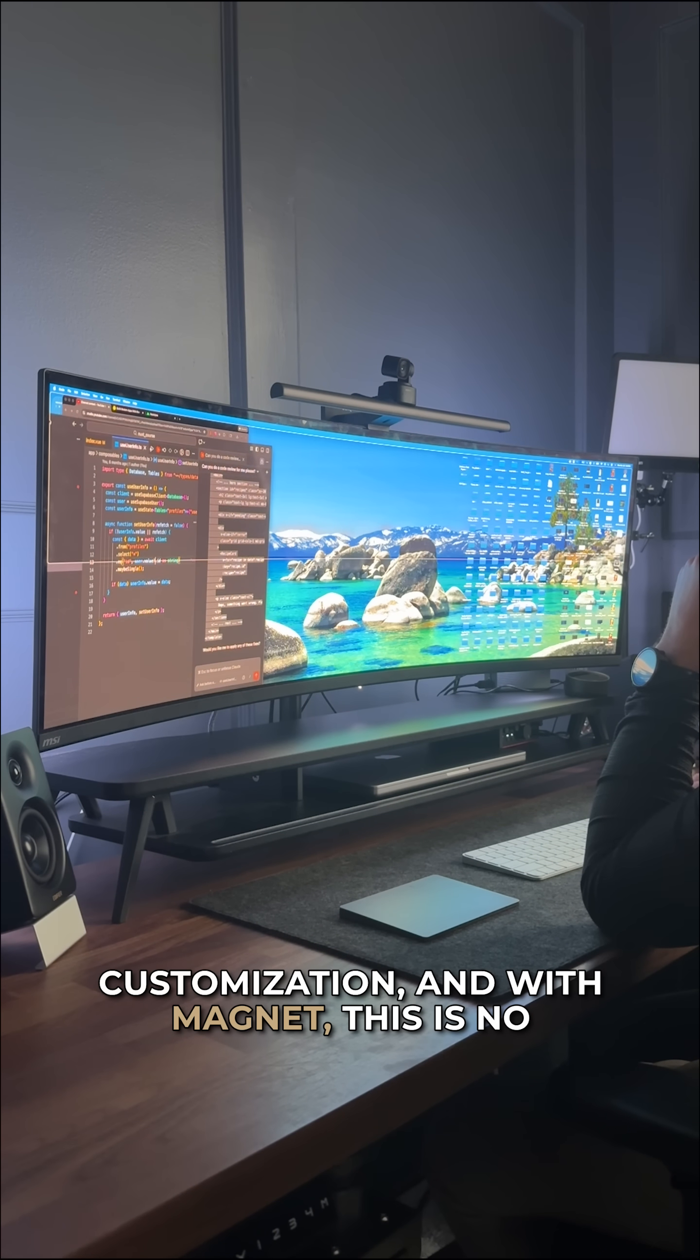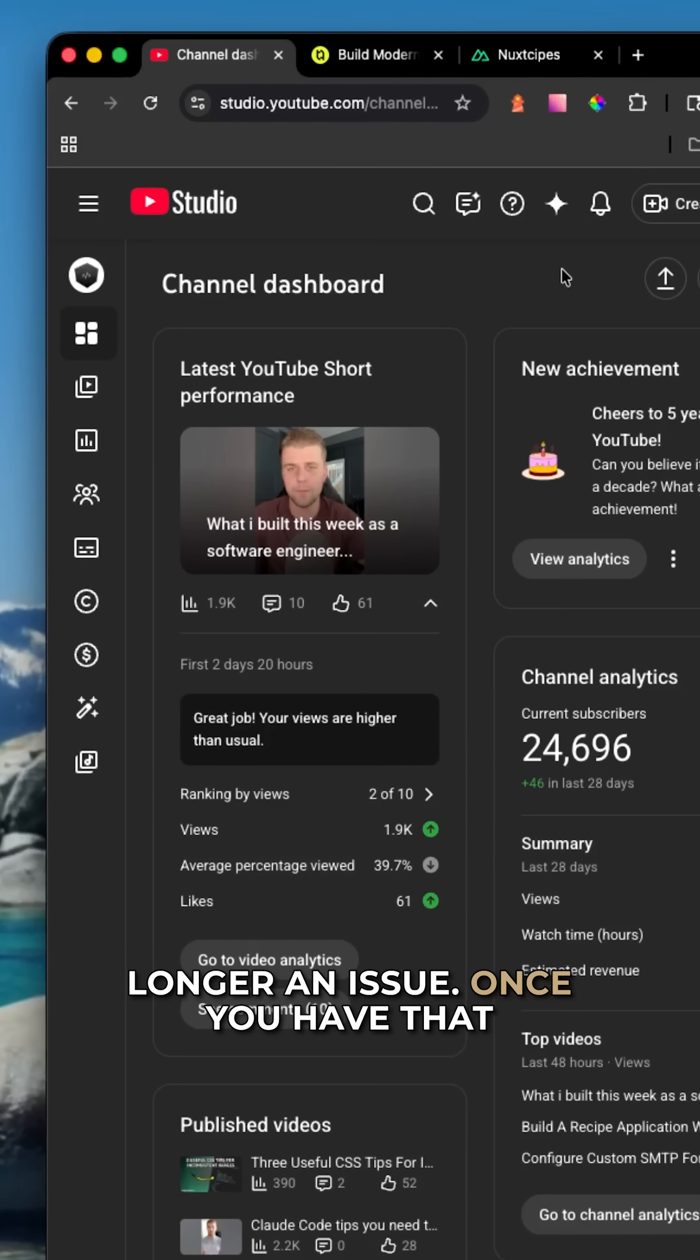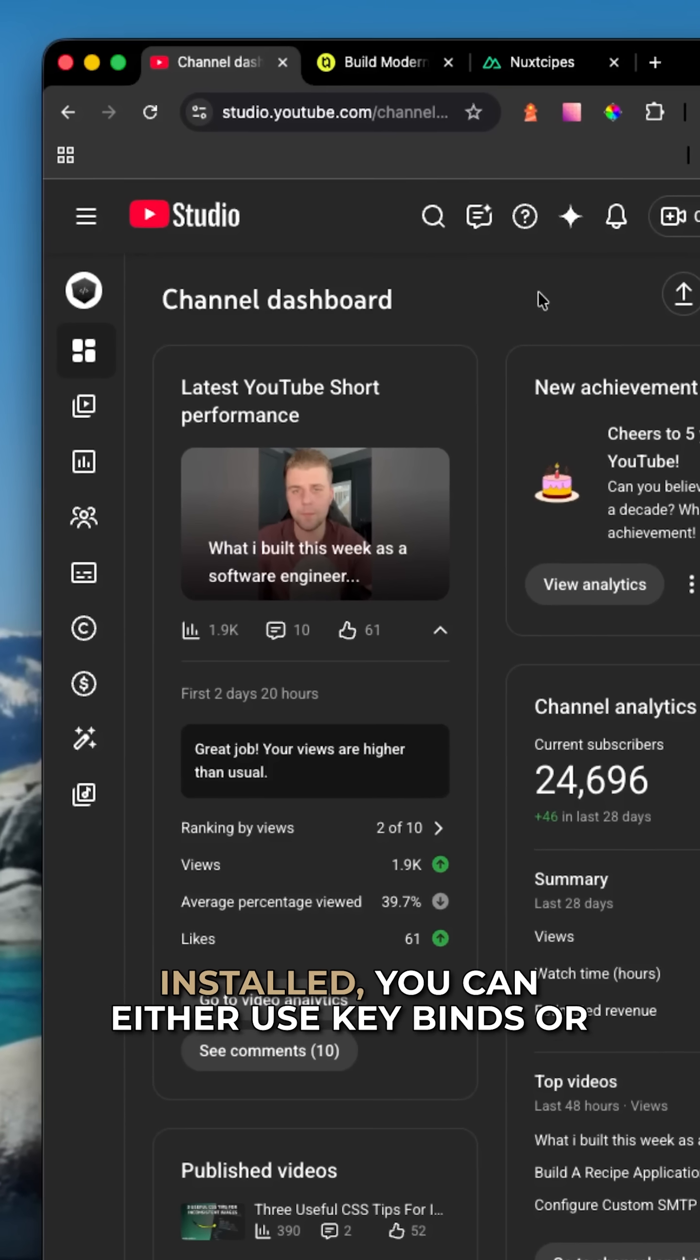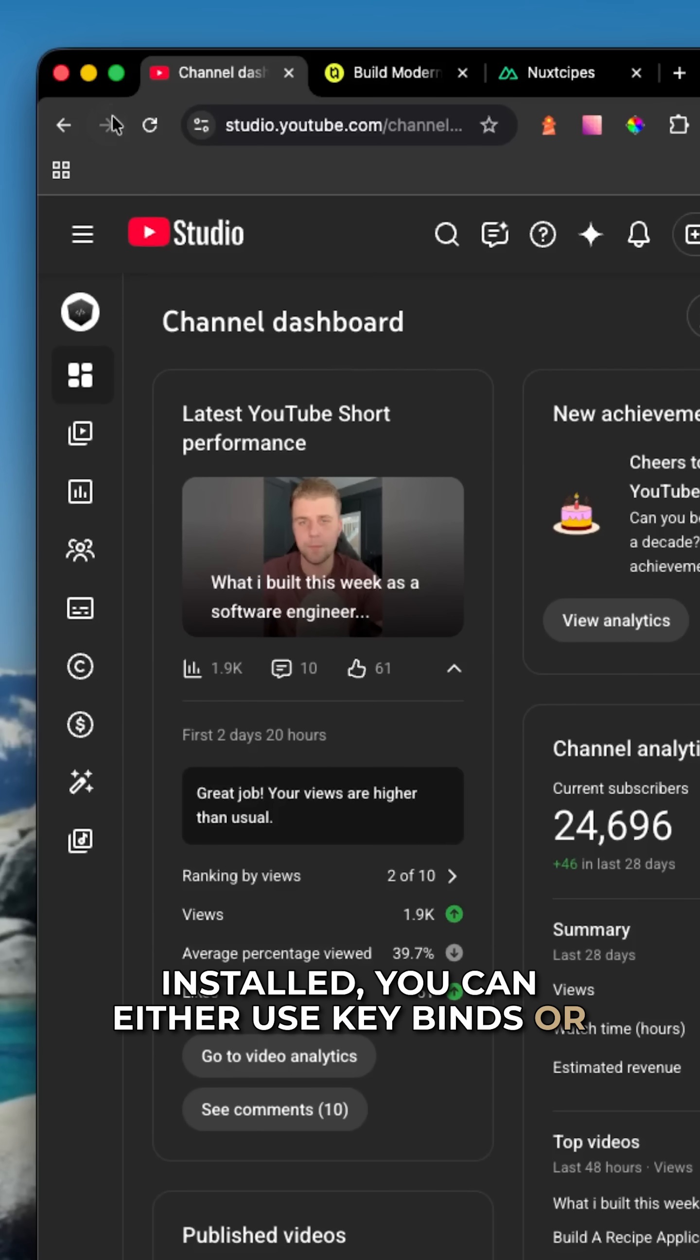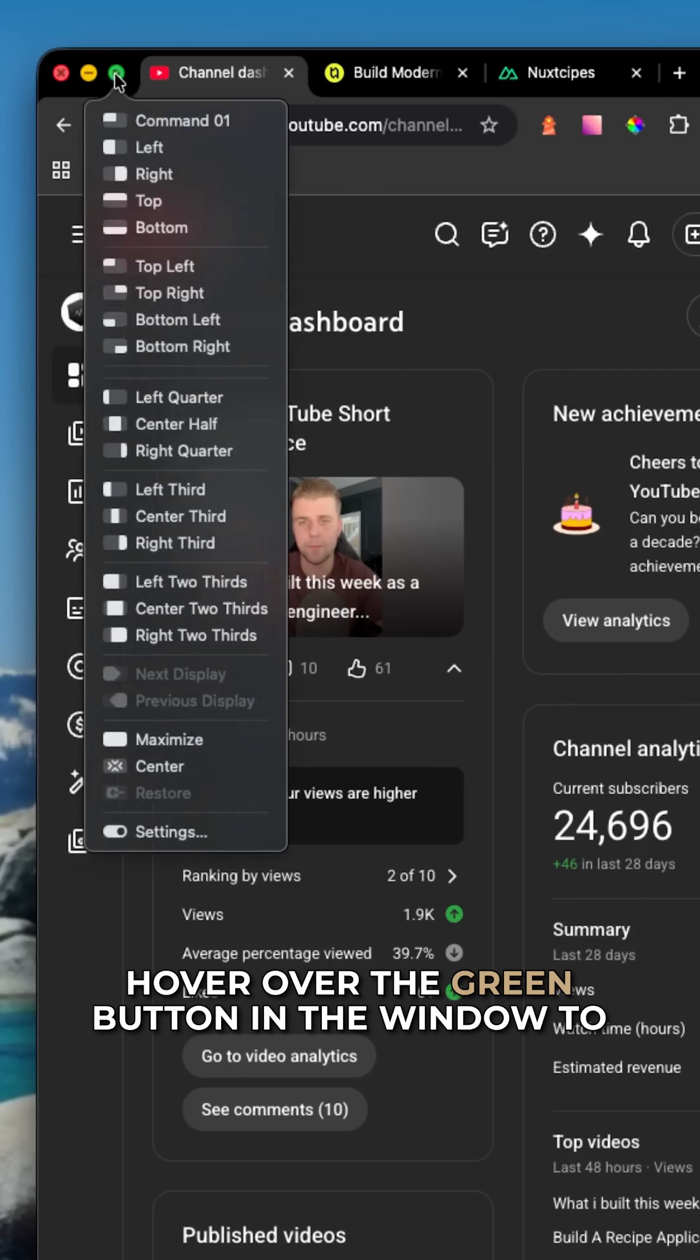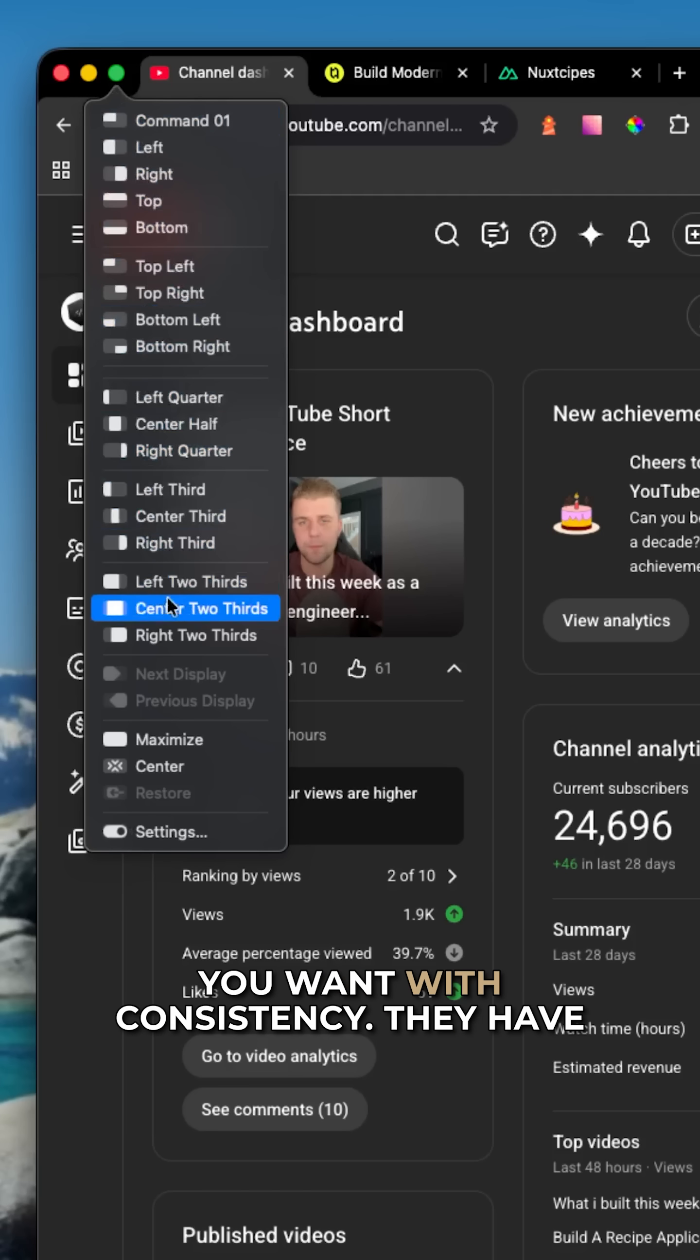And with Magnet, this is no longer an issue. Once you have that installed, you can either use keybinds or hover over the green button in the window to set up your window to whatever configuration you want with consistency.